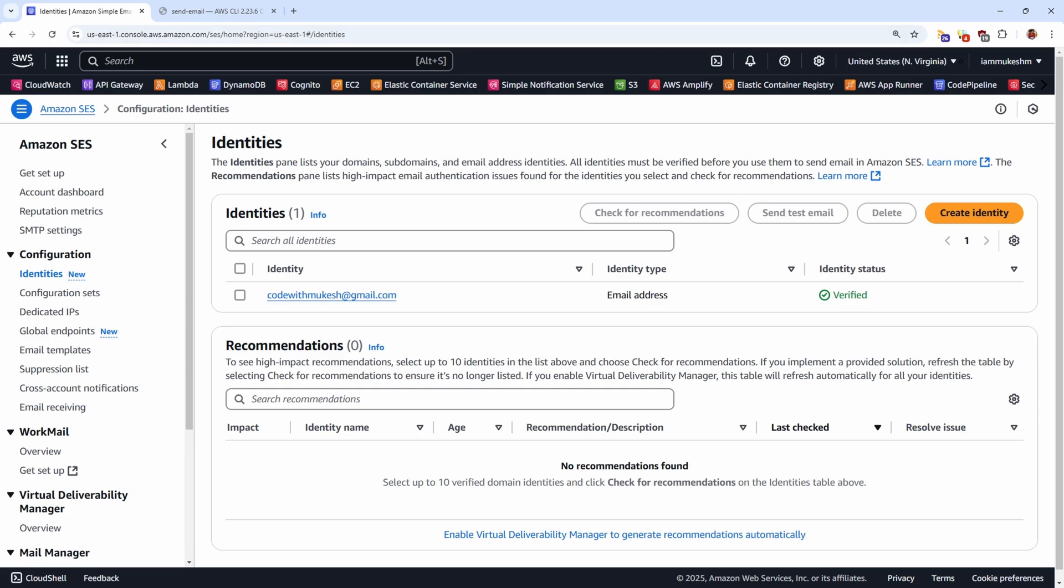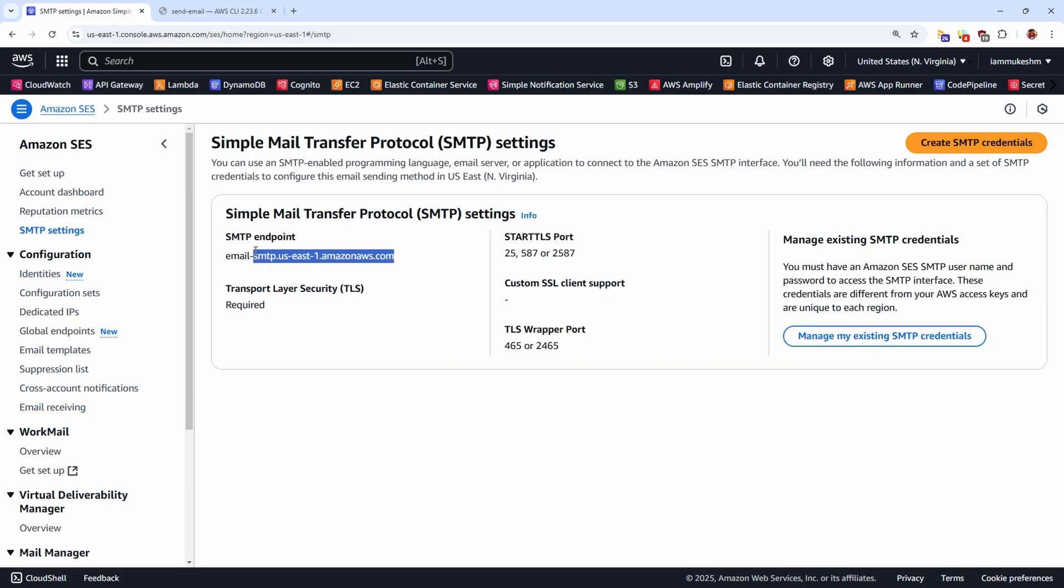For this, switch back to AWS Management Console and go to Amazon SES. Here in the sidebar, let's go to SMTP settings. Keep note of this particular SMTP endpoint, we'll need it later. So once you're done, let's hit on create SMTP credentials.